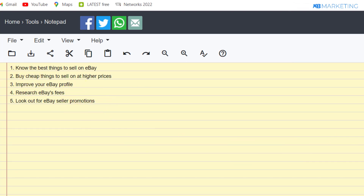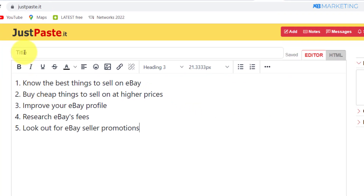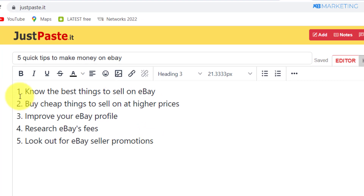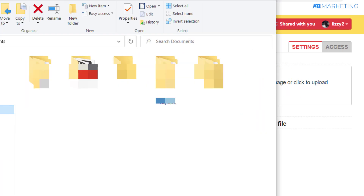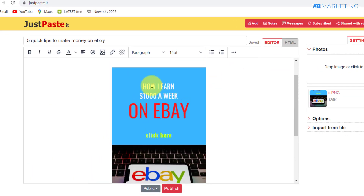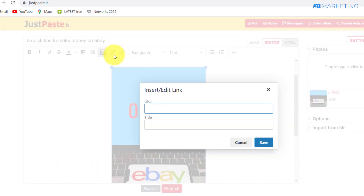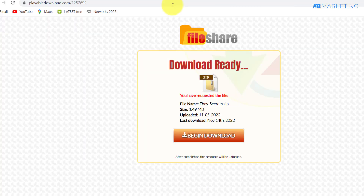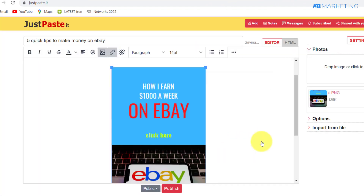Repeat this process until you have about five tips. Then come over to justpaste.it and paste in all five tips. Give this a title like 'Five Quick Tips to Make Money on eBay.' Now come to the image section and drop the ebook cover image you made on Canva. Once uploaded, as people see this image — 'How I Earn $1,000 a Week on eBay' — you want to attach your content locker link to it. Select the image, go to the link section, paste in your content locker link, and click save.